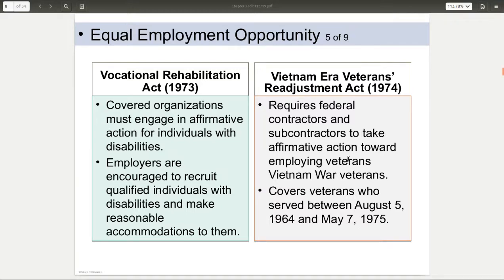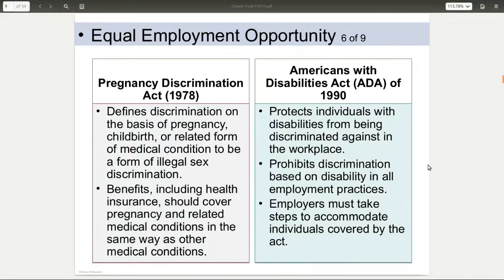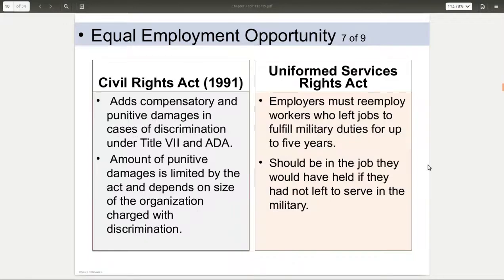Then you started to get into the veterans aspect with the Vietnam Veterans Readjustment Act, saying you cannot discriminate against someone if they are a veteran. That was also beefed up with the Uniformed Services Employment and Reemployment Rights Act, where if you are a veteran, you cannot be discriminated against because you served or because you had to leave to serve the military.